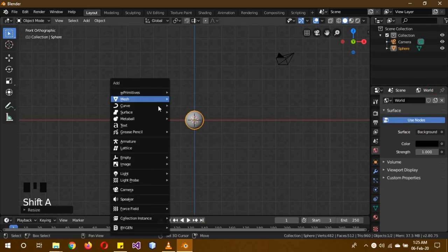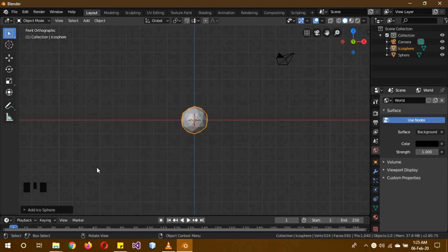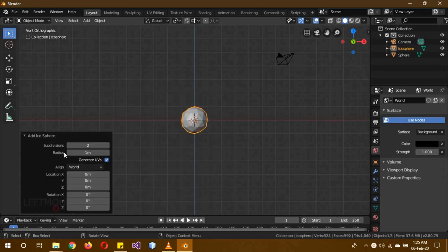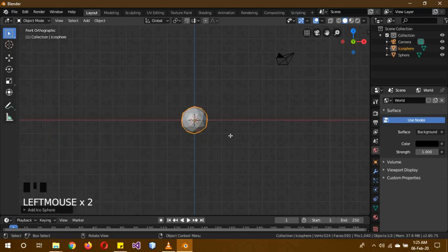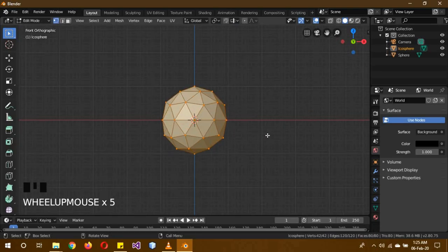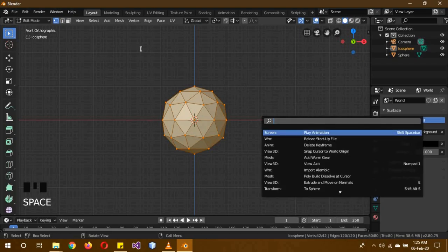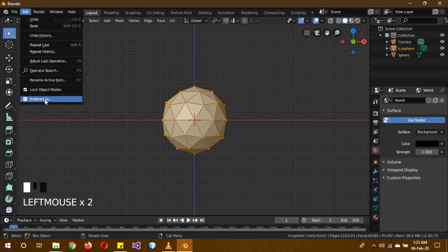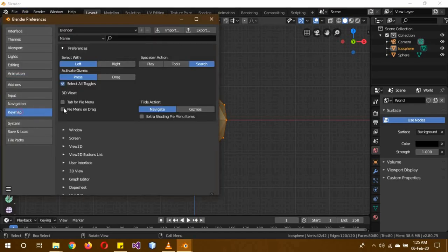Now shift A again, mesh and icosphere, and keep the number of subdivisions to two. Tab into edit mode, and then click space to search. If it isn't space, then go into edit, preferences, and keymap and check whatever button is used for search functions.